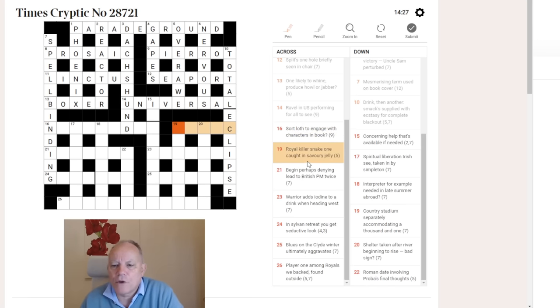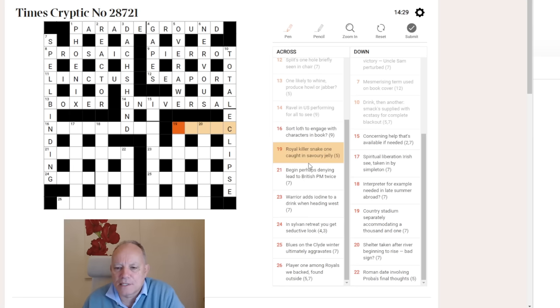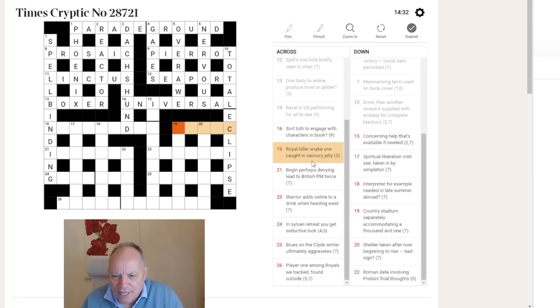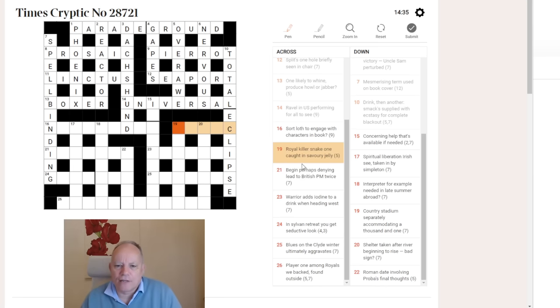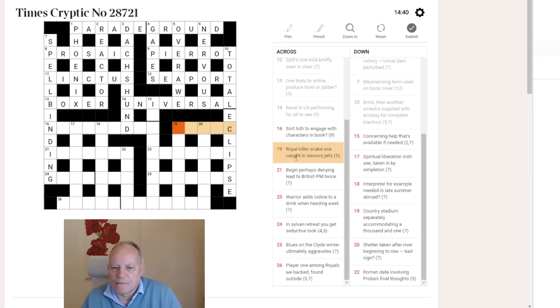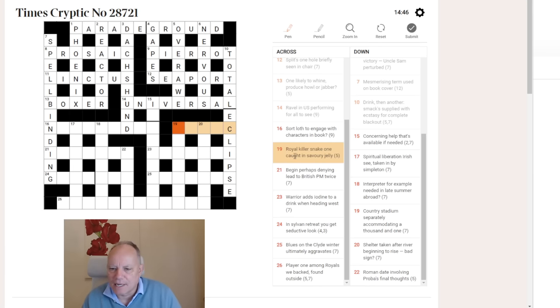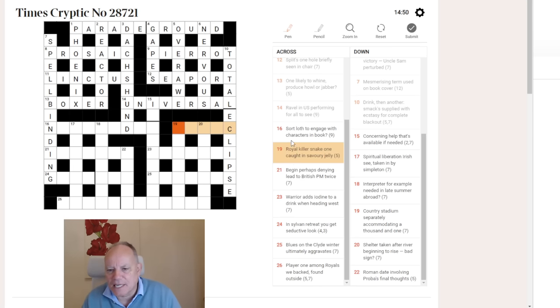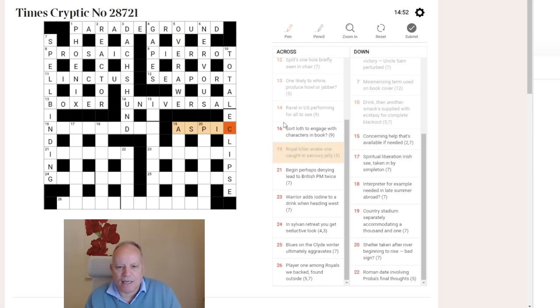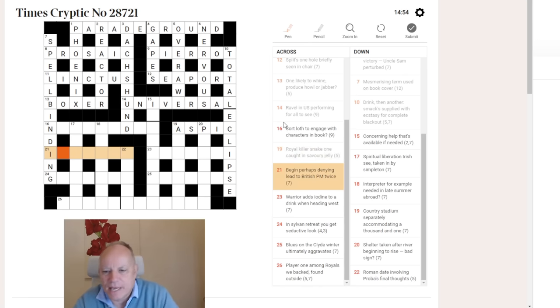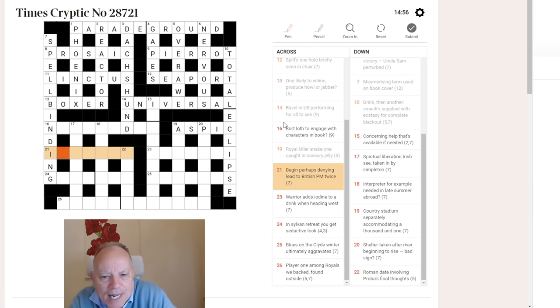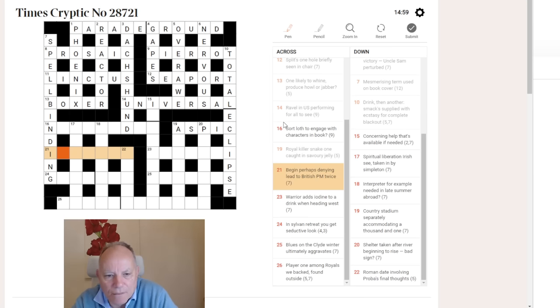19 across. Royal killer snake, one caught in savoury jelly. Everything in that clue is shouting aspic at me. Cleopatra committed suicide by having herself bitten by an asp, which is, therefore, what I immediately think of if I see royal killer snake. One can be I, caught from cricket can be C, and savoury jelly is aspic. So, for me, a very easy clue, because I've seen asps and aspic in crosswords a lot.